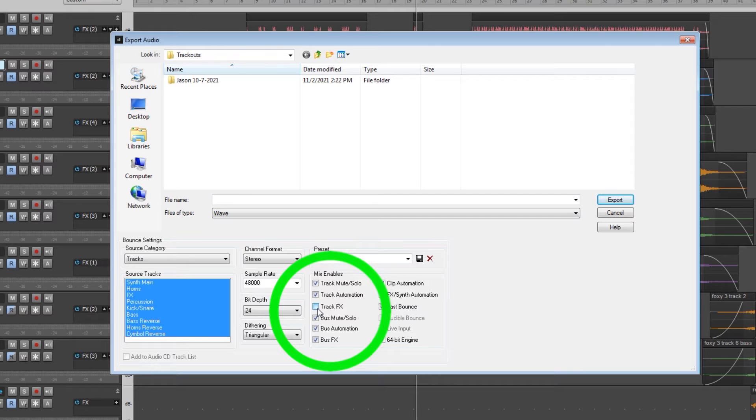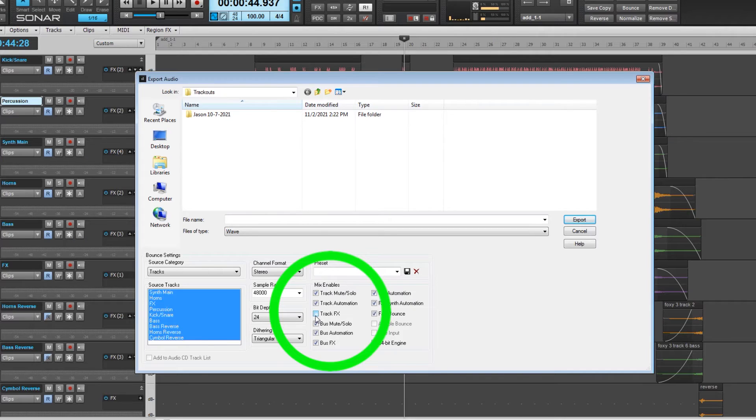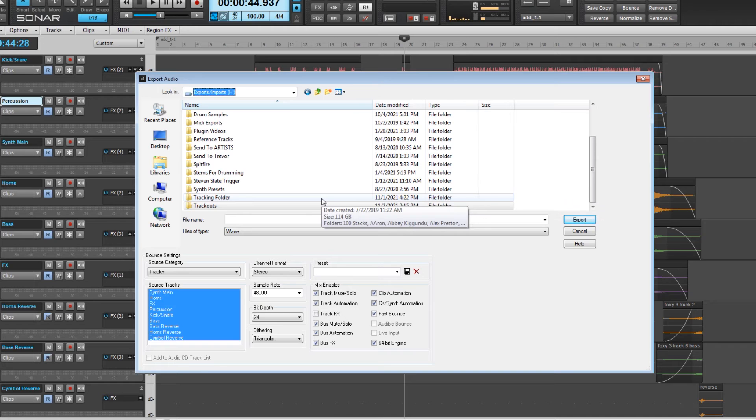The setting I have unchecked is 'Track Effects.' If you leave that box checked, all of those plugins and all that processing you did to each individual track will be exported with the audio. Personally, I want everything as raw as humanly possible, because I don't want to have to go back and try to undo something — maybe you did too much EQ, too much compression, or some processing that would actually make it more difficult and potentially lower the quality of the overall mix. So just uncheck the Track Effects box.